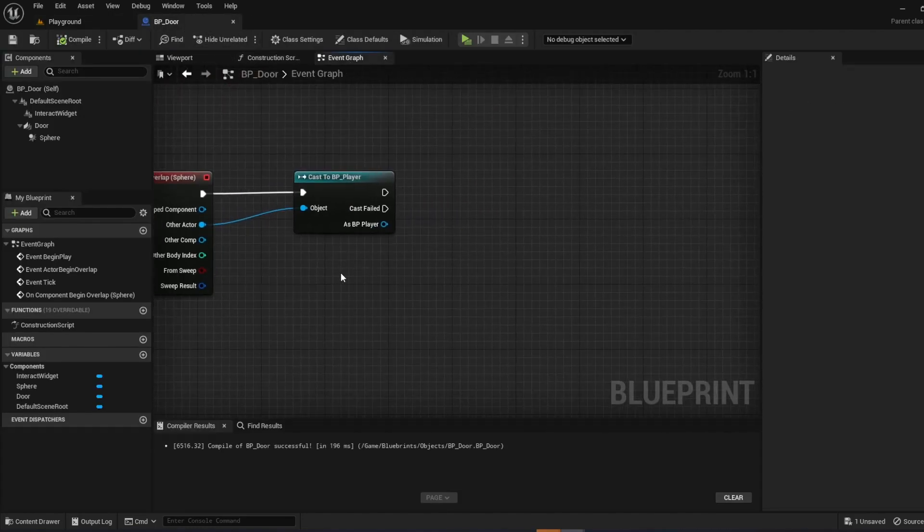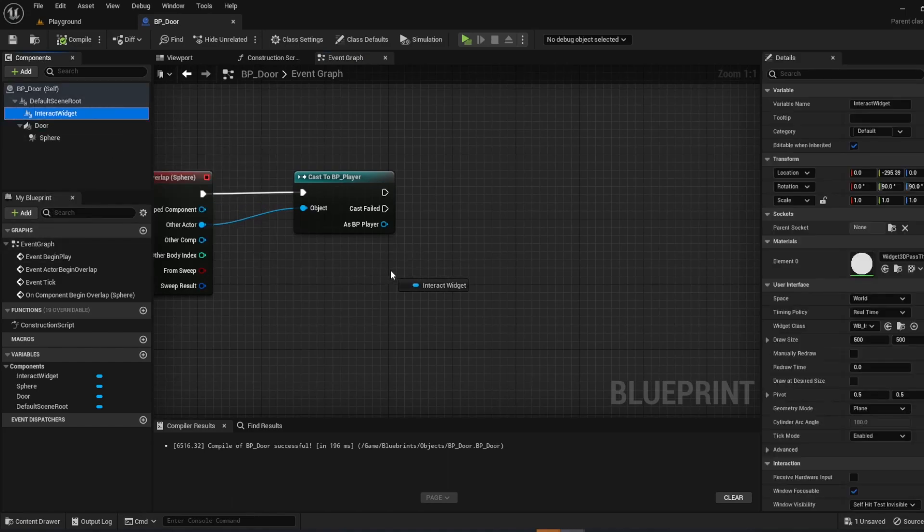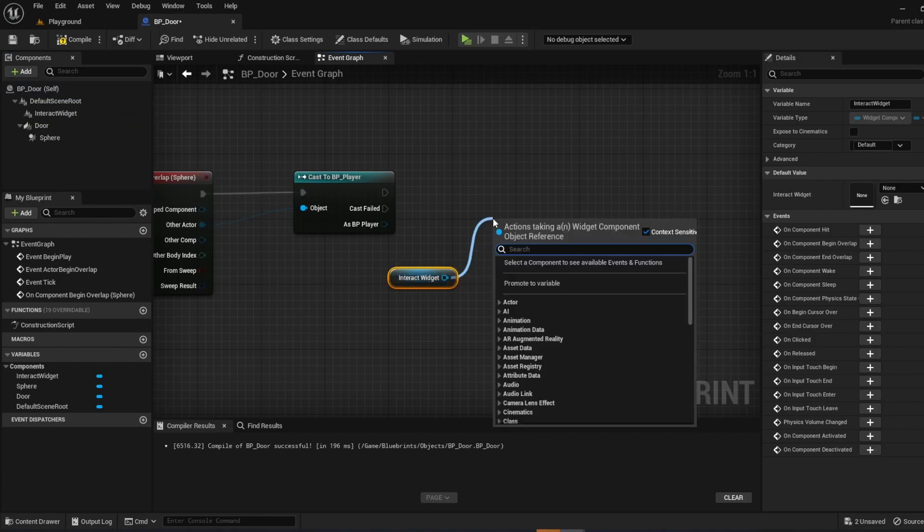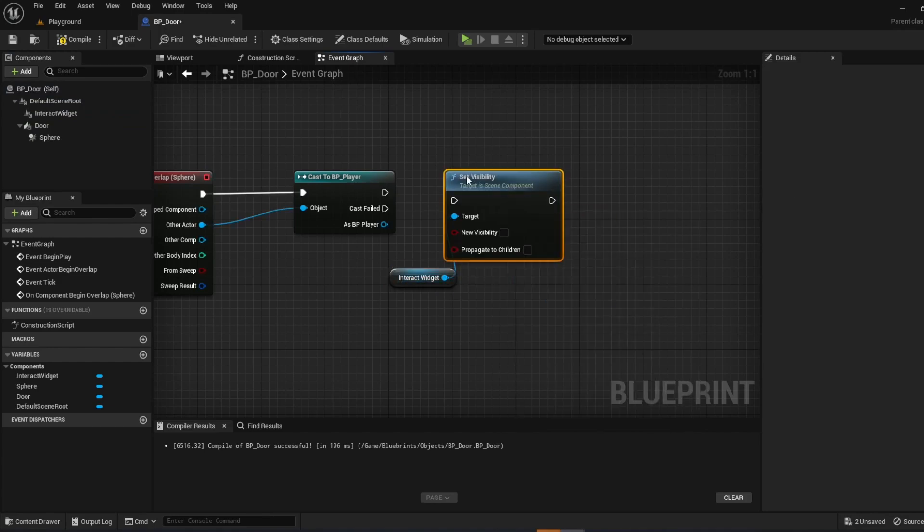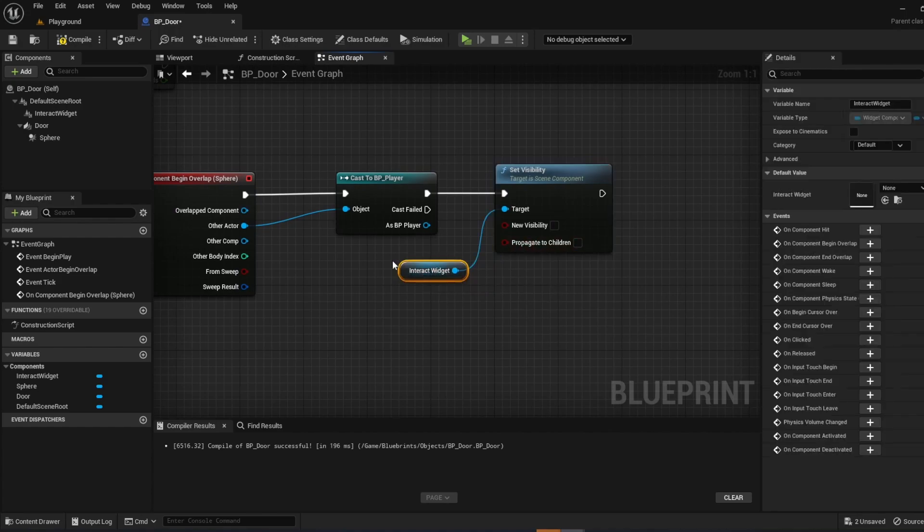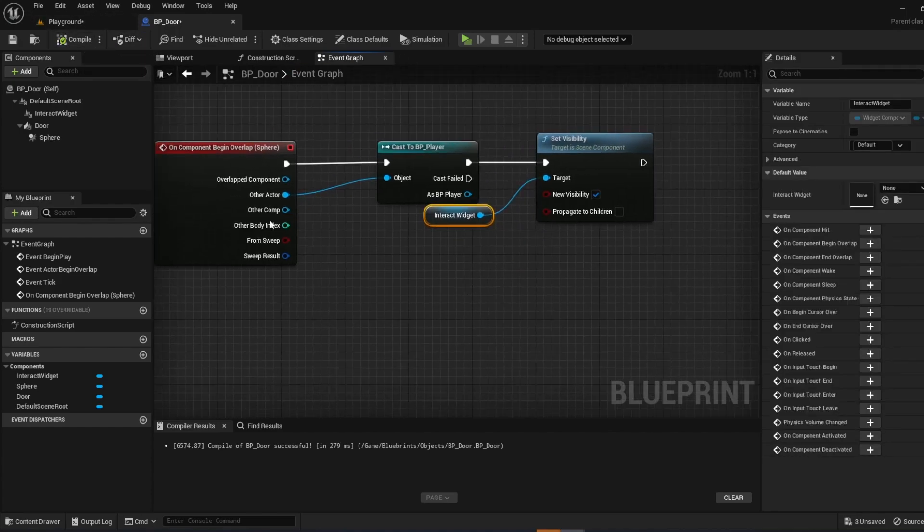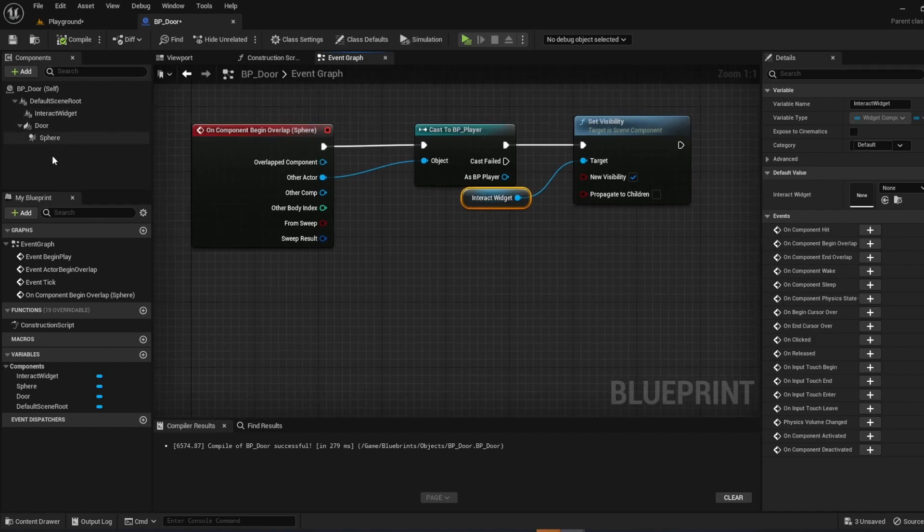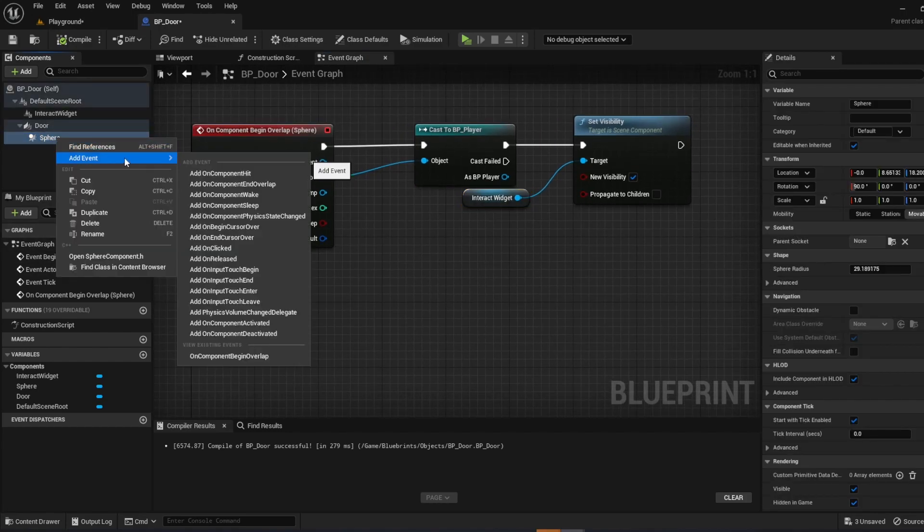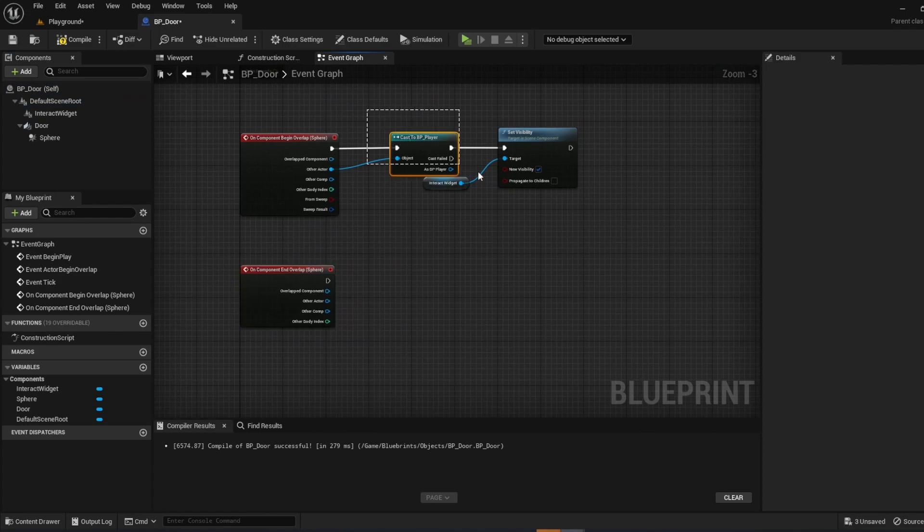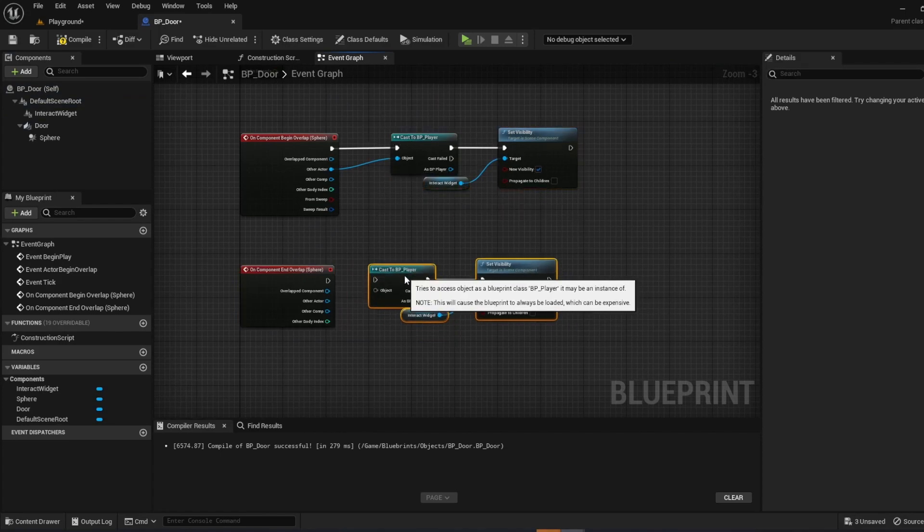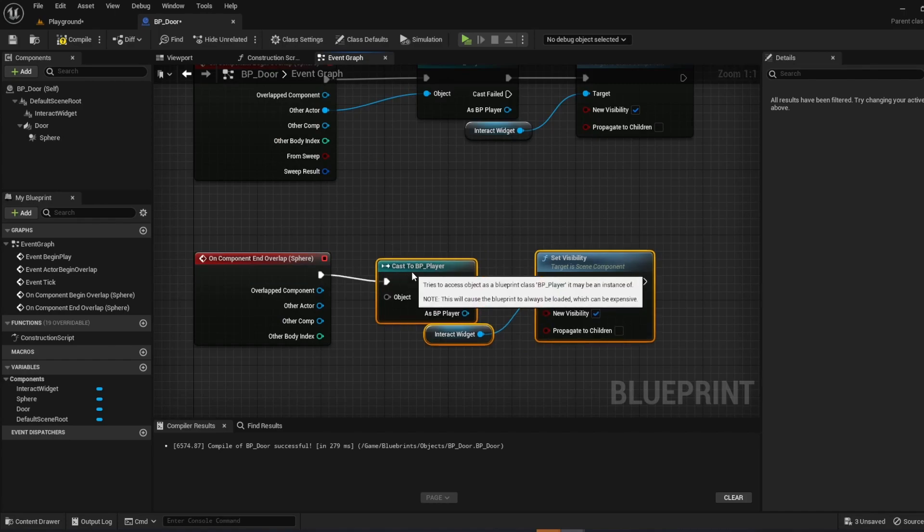So now let's go to the event graph. Now from cast a BP player, we're just going to grab the interact widget. Grab it out, pull out from it, and do set visibility. Same thing. And when you come in contact with this sphere, you actually want it to be visible. So it'll appear. And then same thing. Click the sphere. Right click it. Add event. And then add on component and overlap. And you'll just grab these. Control D to duplicate.